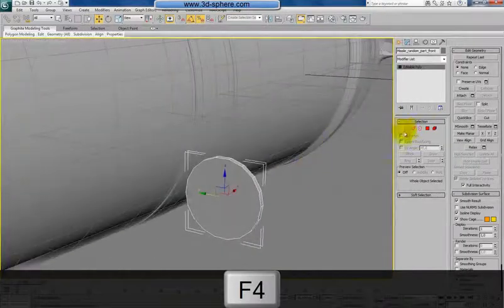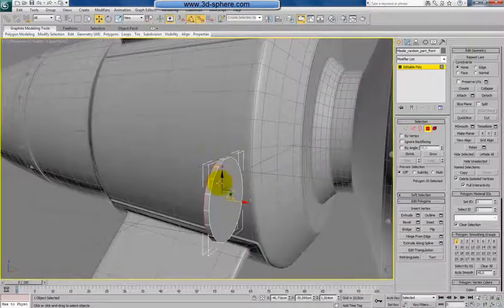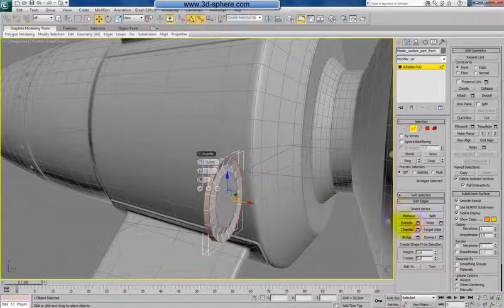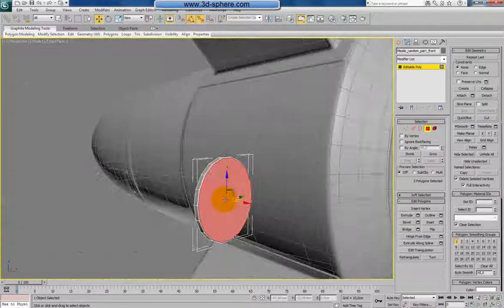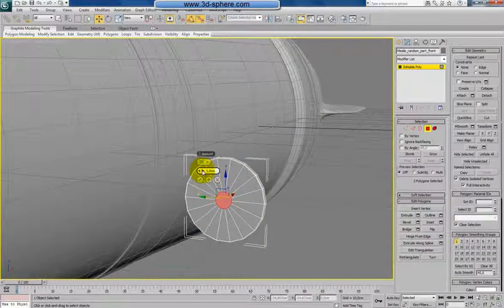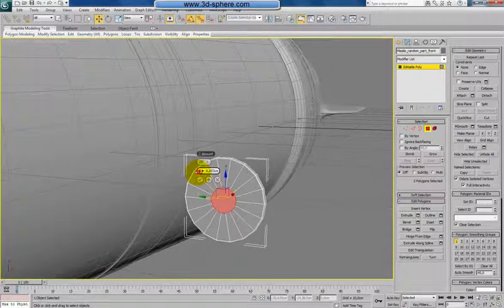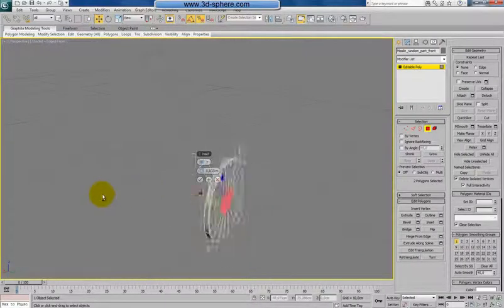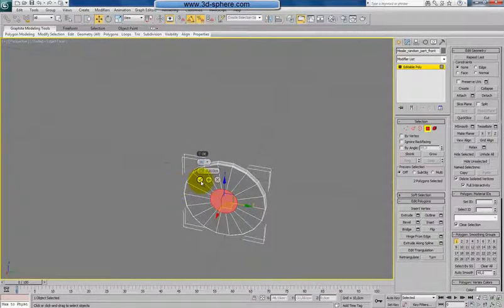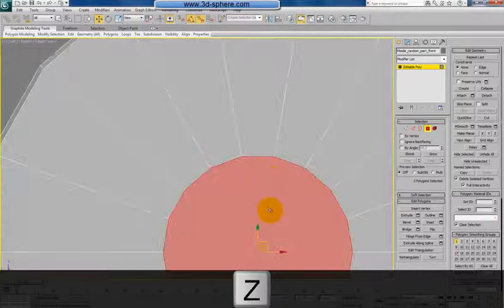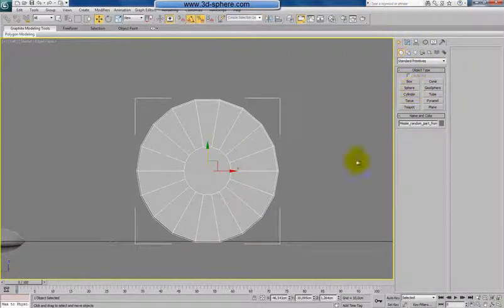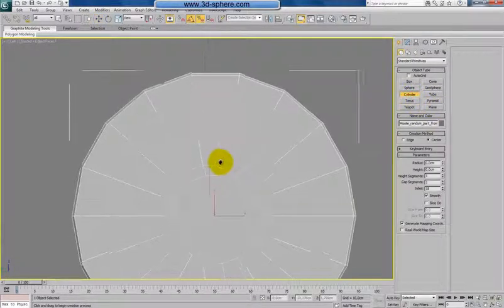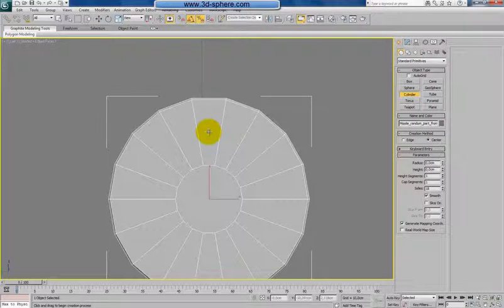First of all let's make a chamfer — a small one. Now we'll do an inset on both sides like this. Now I'll use something which I never use but want to save a bit of time — I'll use Boolean for making holes in here. So I'll create a cylinder and try to go somewhere in the middle.